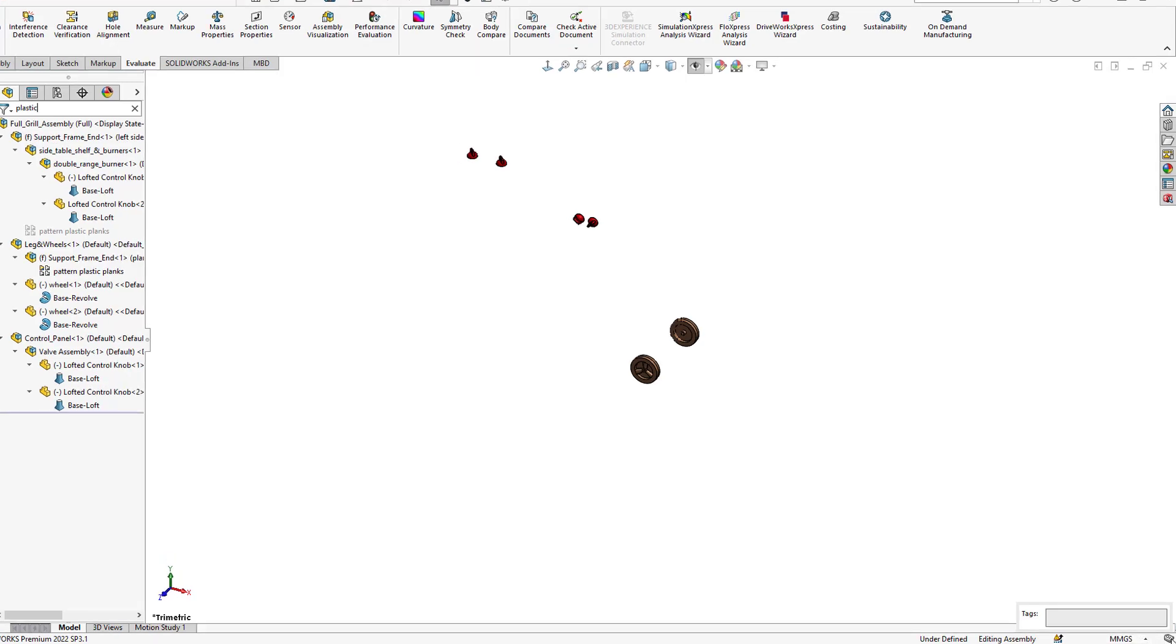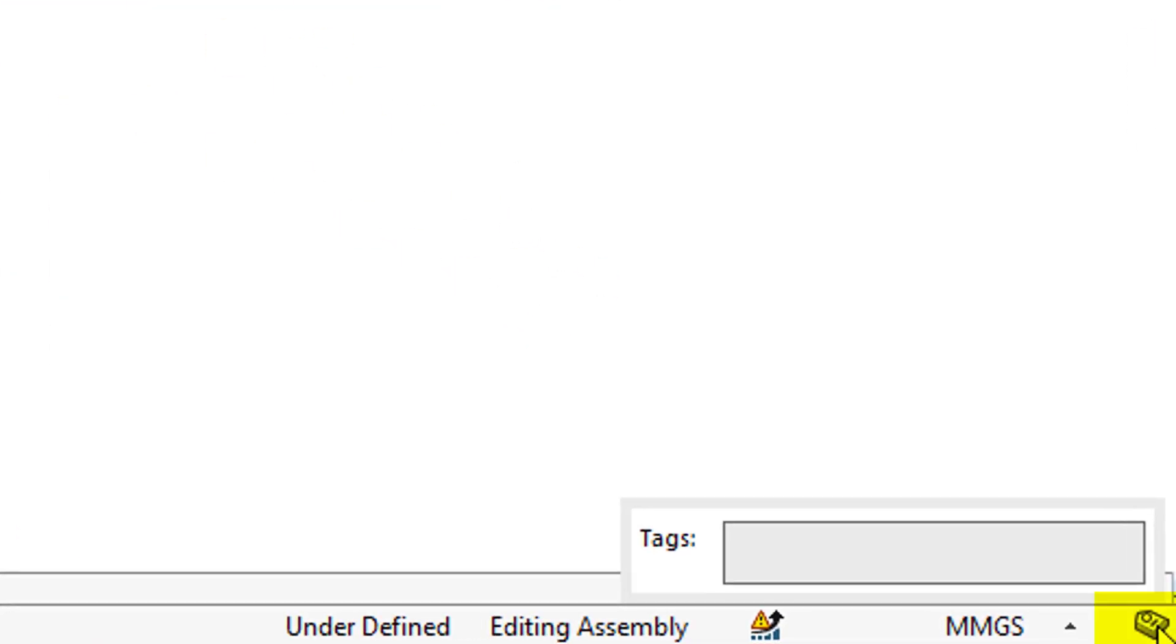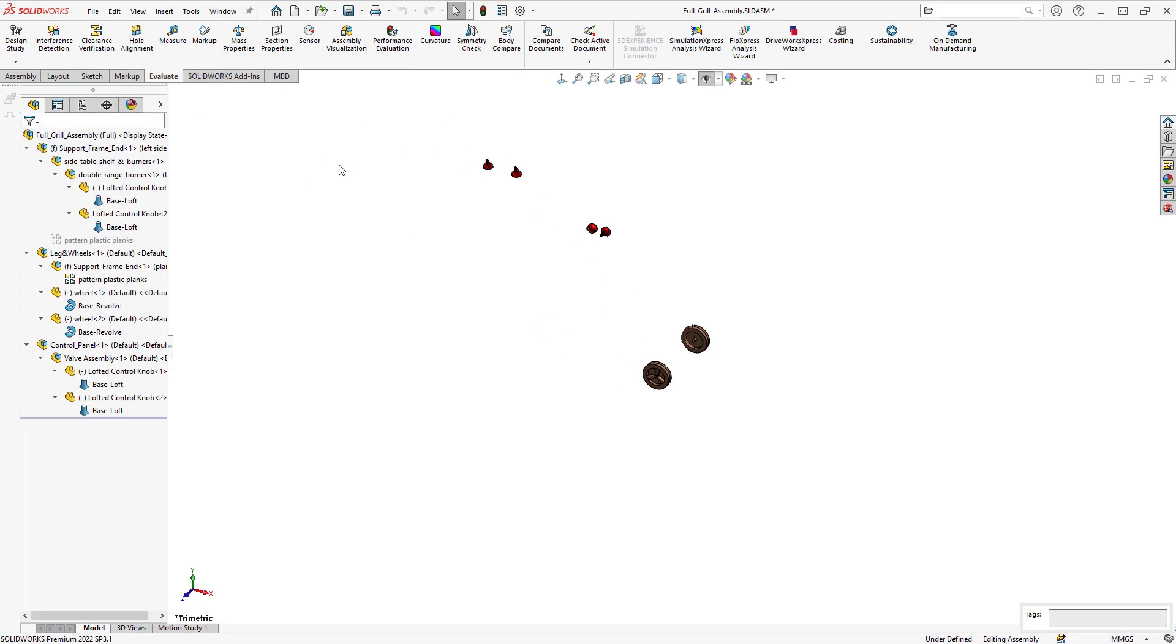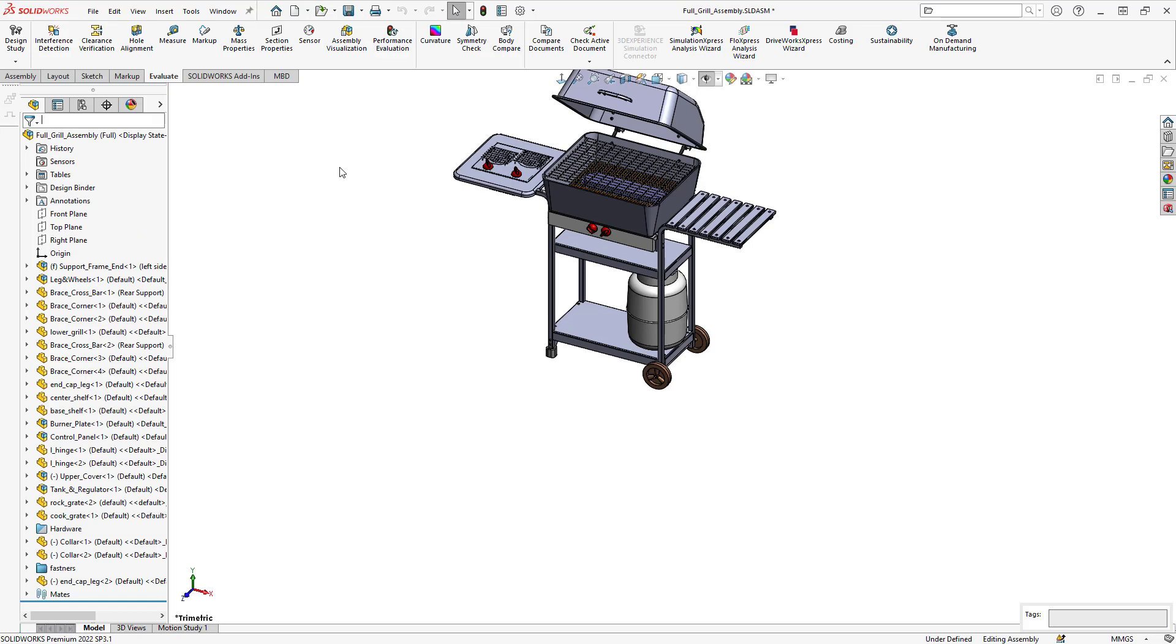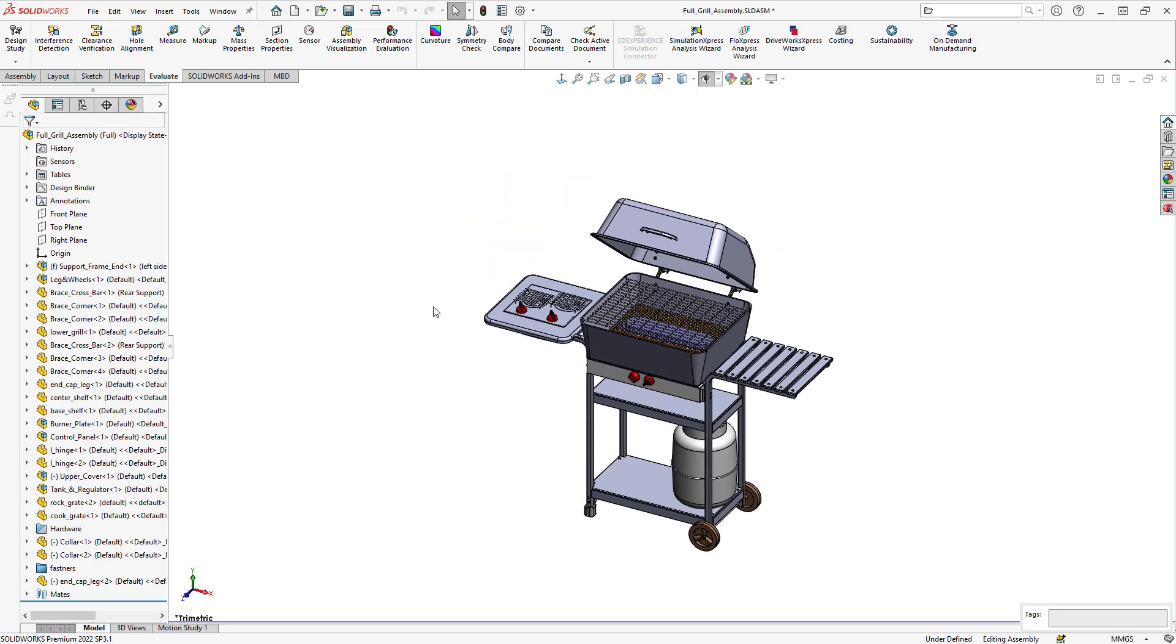So we'll just exit that to bring back the full assembly and back to my isometric view. I hope you found this helpful. Thanks for watching.